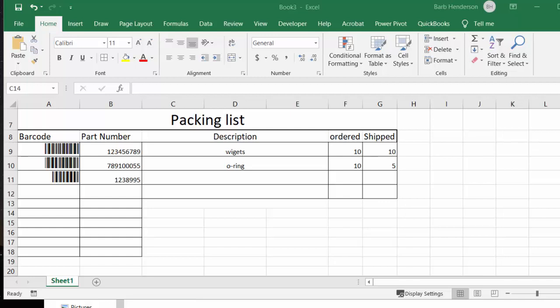I'm going to show you how to include barcodes on your packing slips that are made in Excel. Everybody seems to want barcodes for everything and I'll just show you something here.